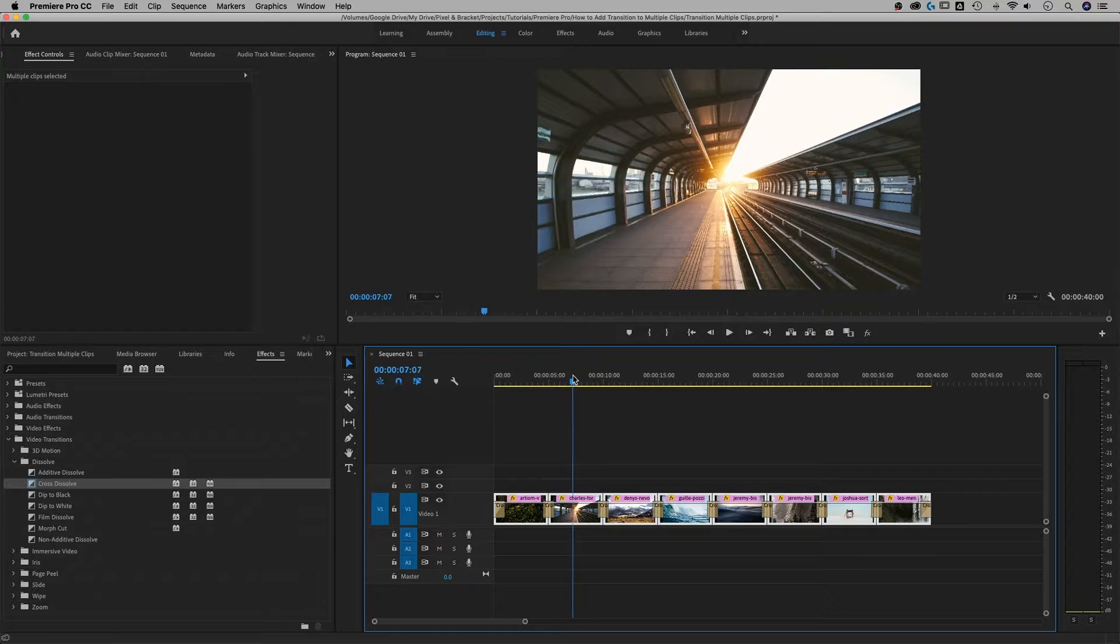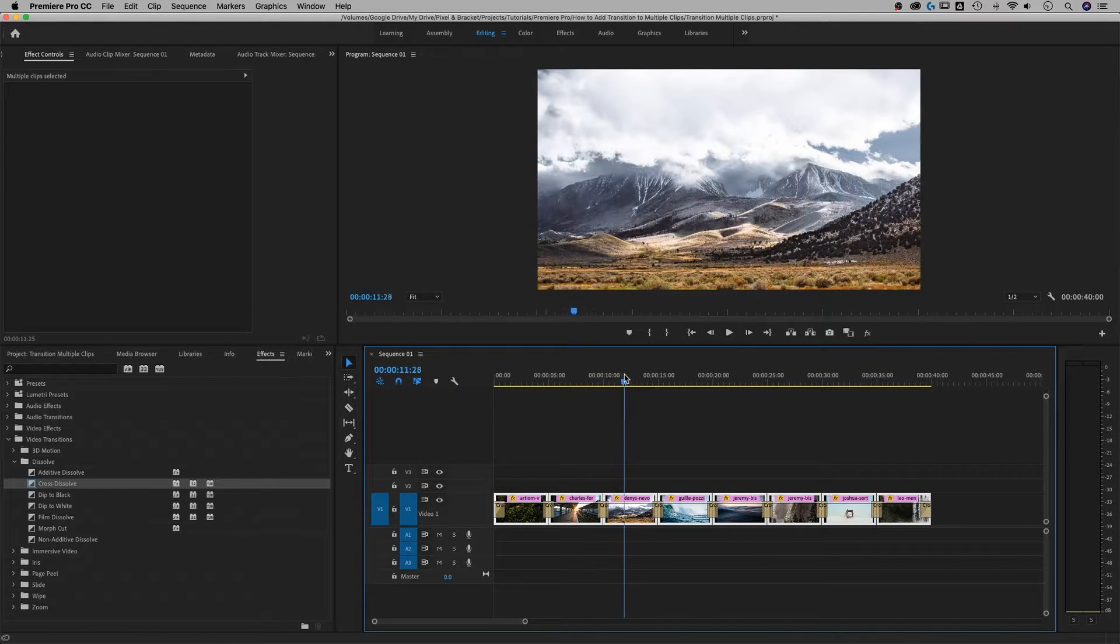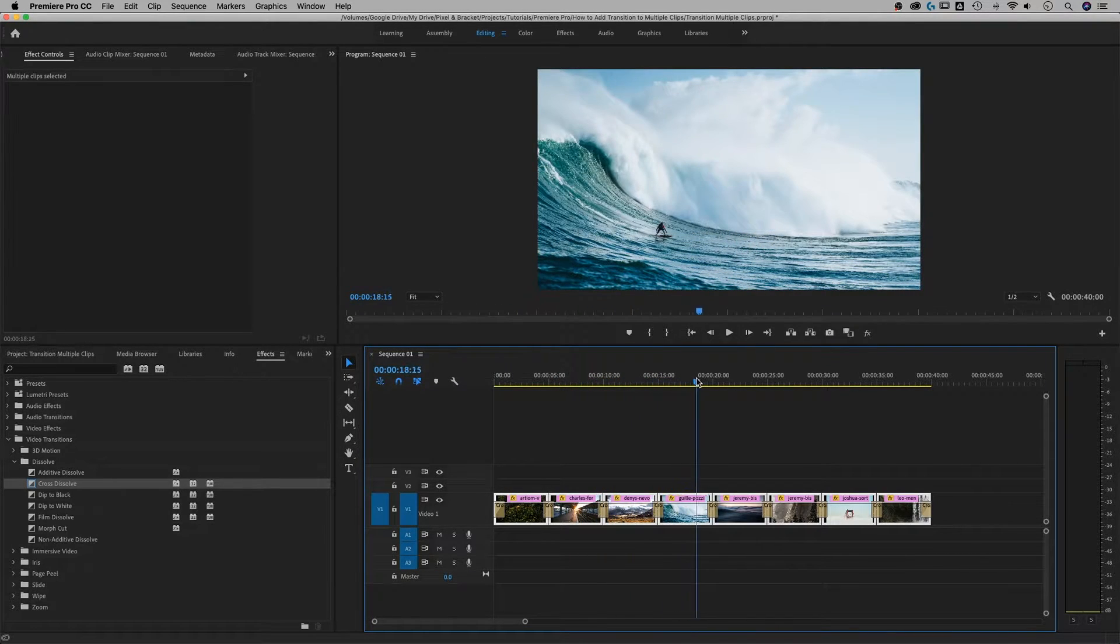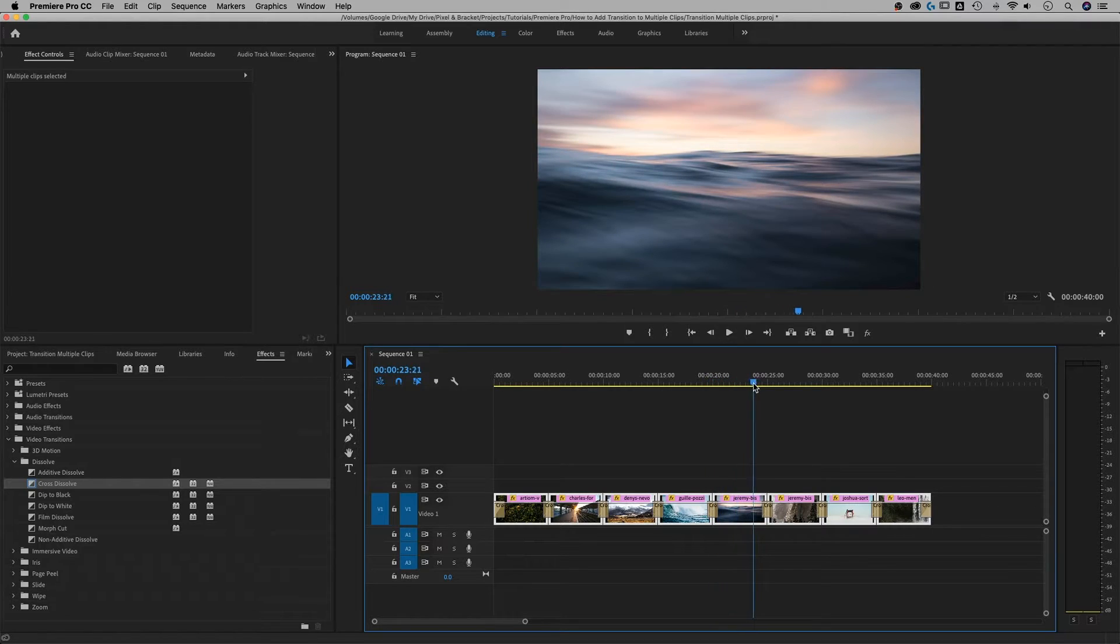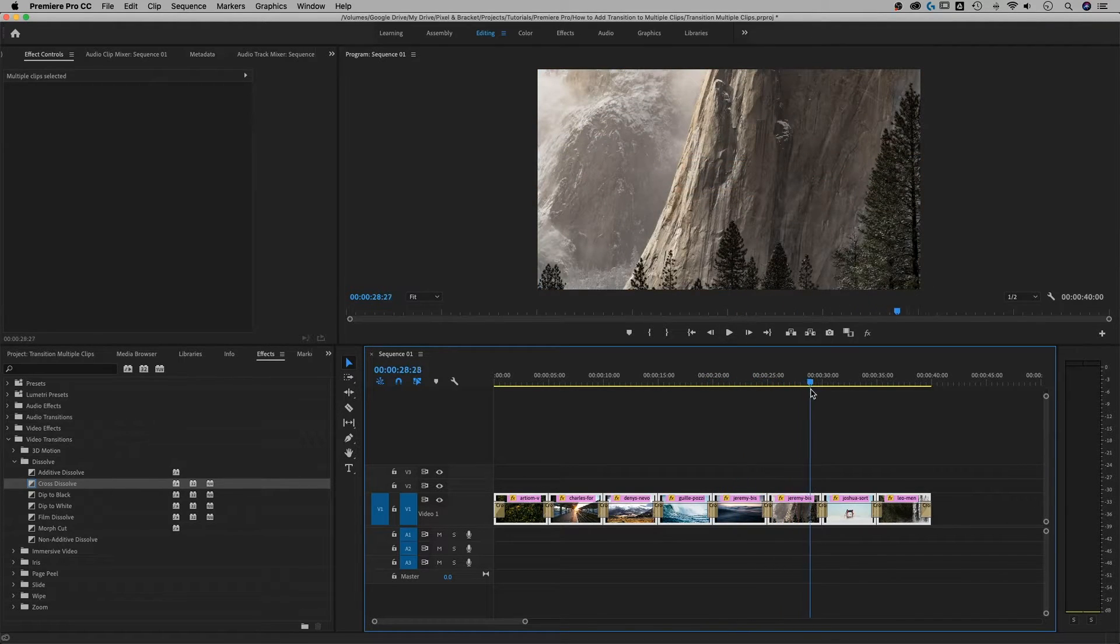So you see it cross dissolves into the next photo. By the way, these photos are from unsplash.com. Nice little free stock photography website I like to use.